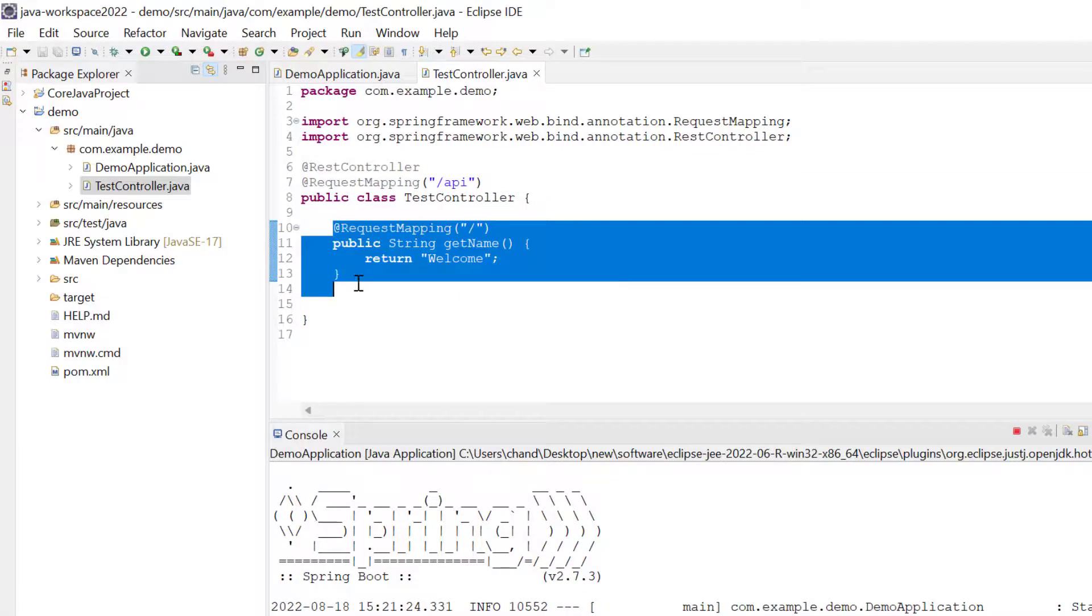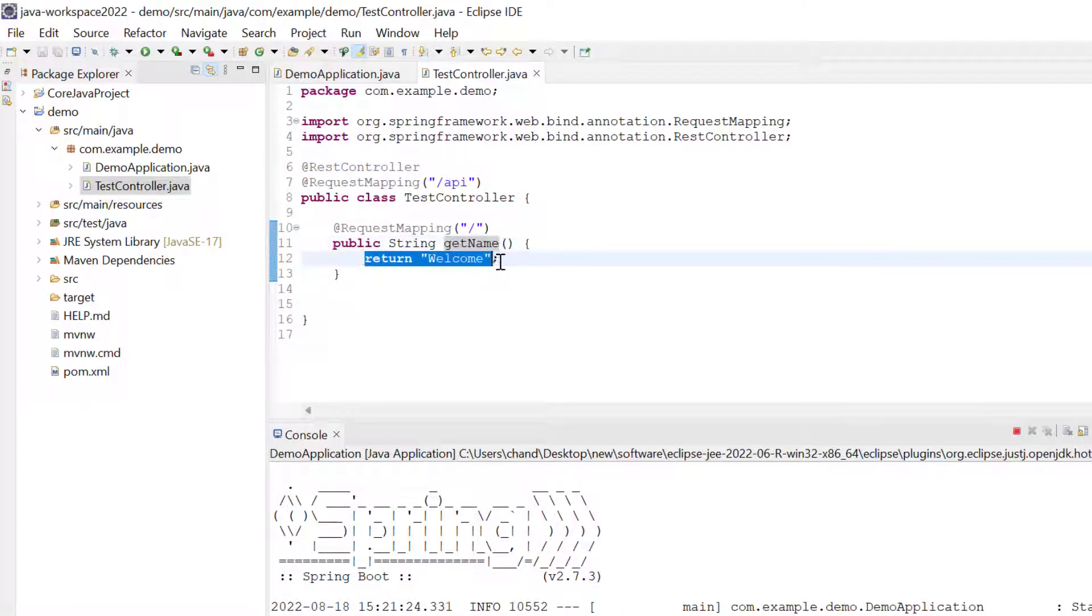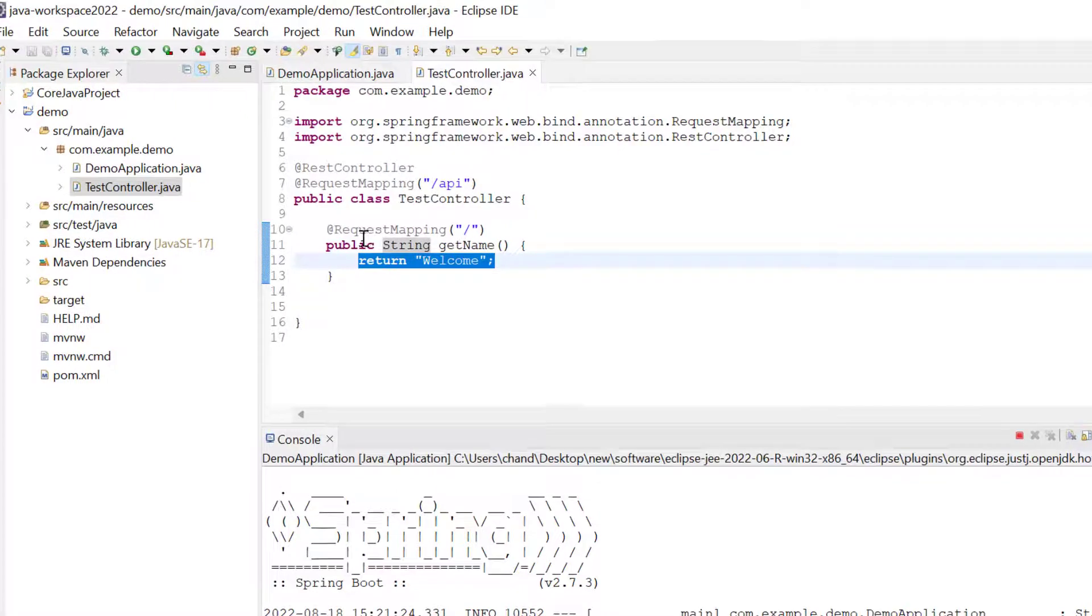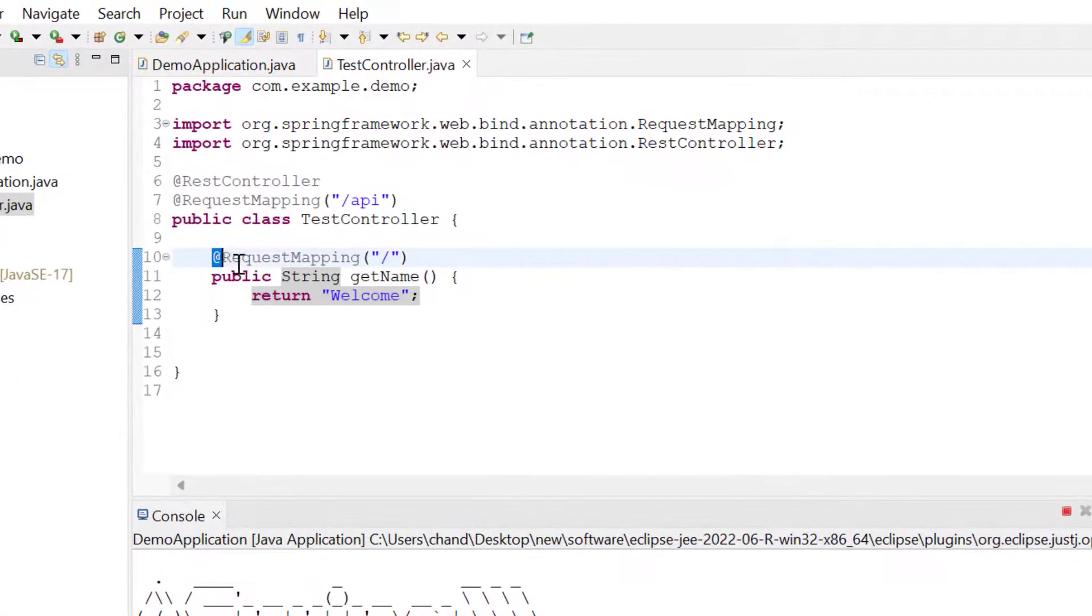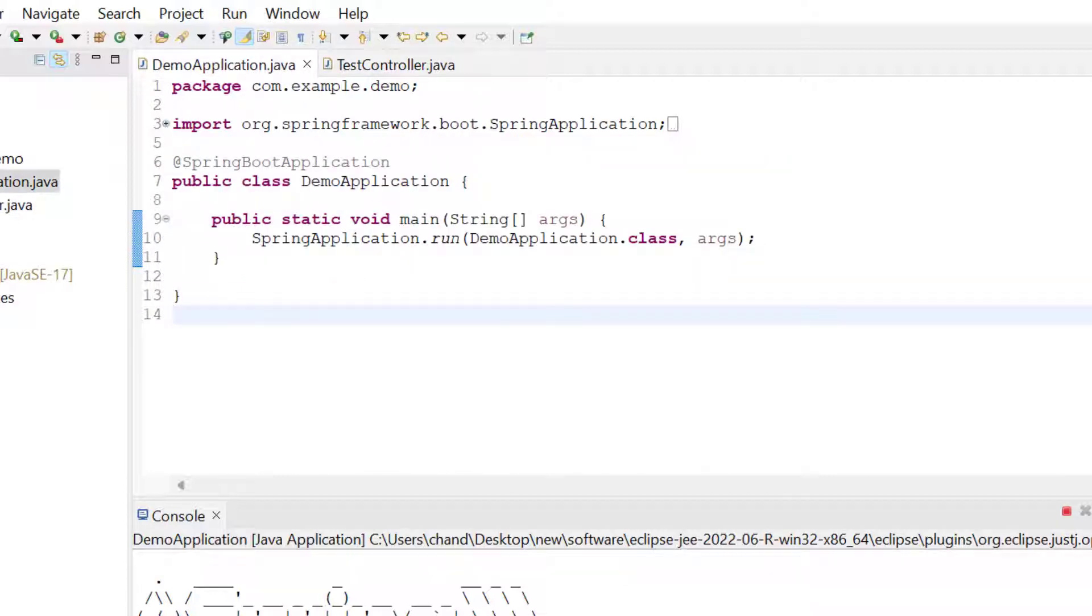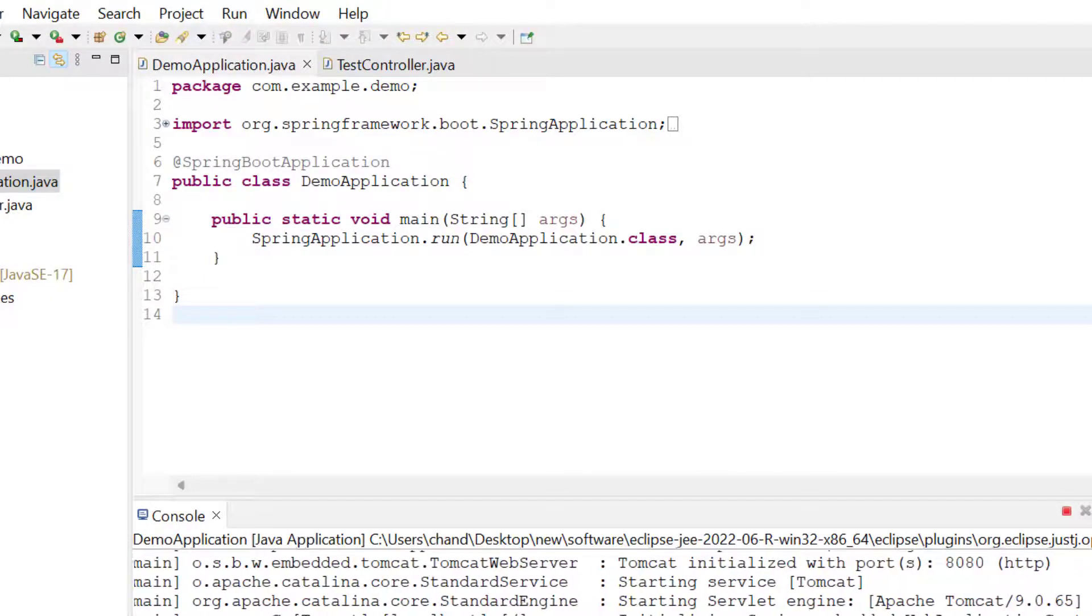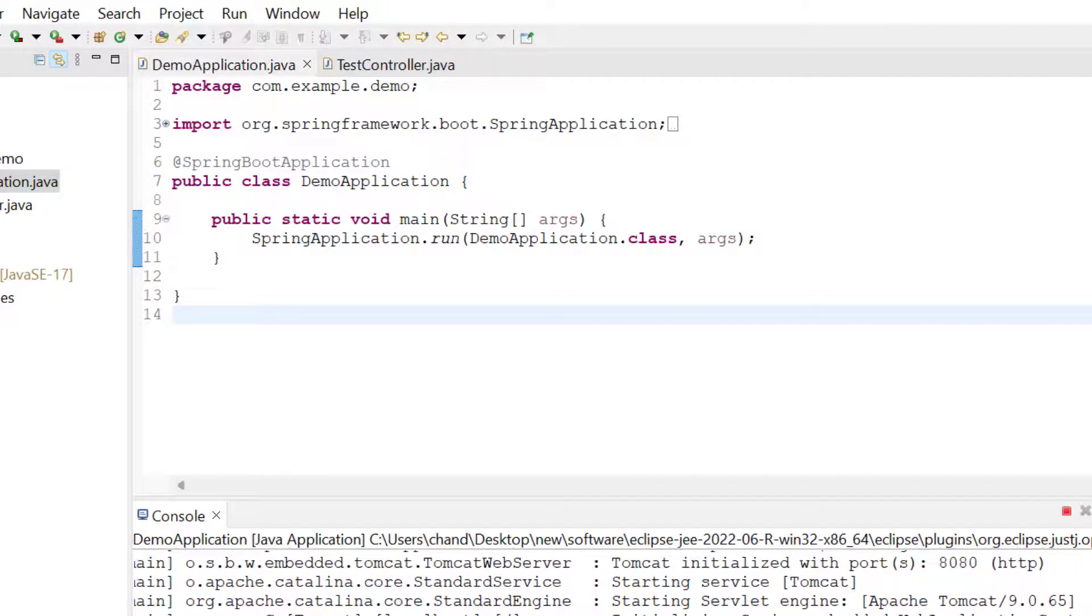Now I created one method getName, and from here we will return welcome. We've added @RequestMapping slash, and then you can run your application. You can see the application is running on port 8080.